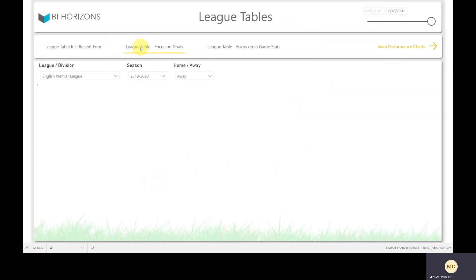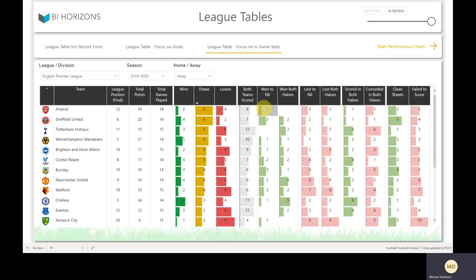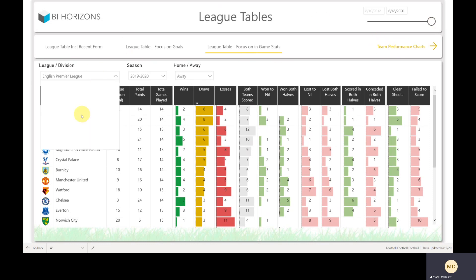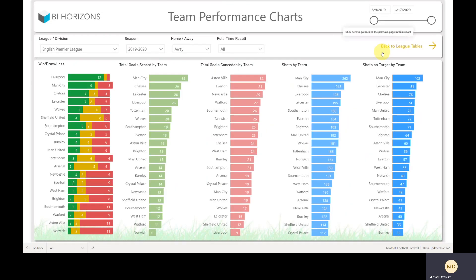There are also a couple of other league table views. You still have your drill-through options from here to either season by fixture or cumulative stats. But this gives you a different slant on the league table — first half, second half in terms of goals scored and conceded and so on. And then there's the in-game stats: this shows where both teams scored, did they win to nil, did they win both halves, did they lose to nil, lost both halves. Again, you can sort by these columns, drill through from here, change the date range, and look at different leagues, seasons, and home/away splits.